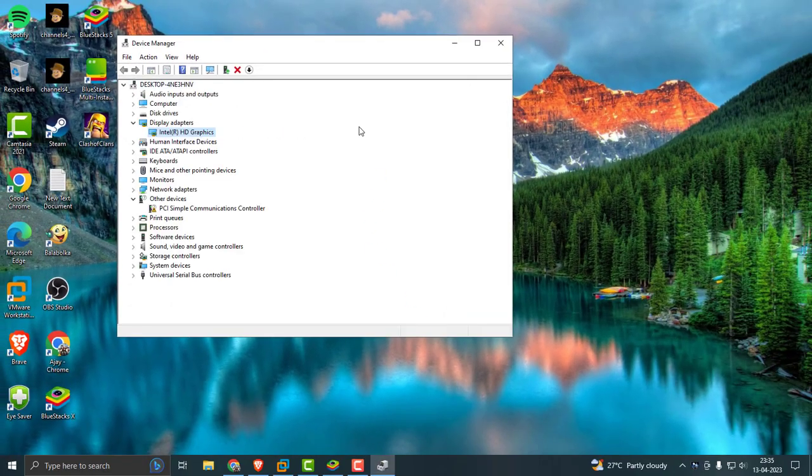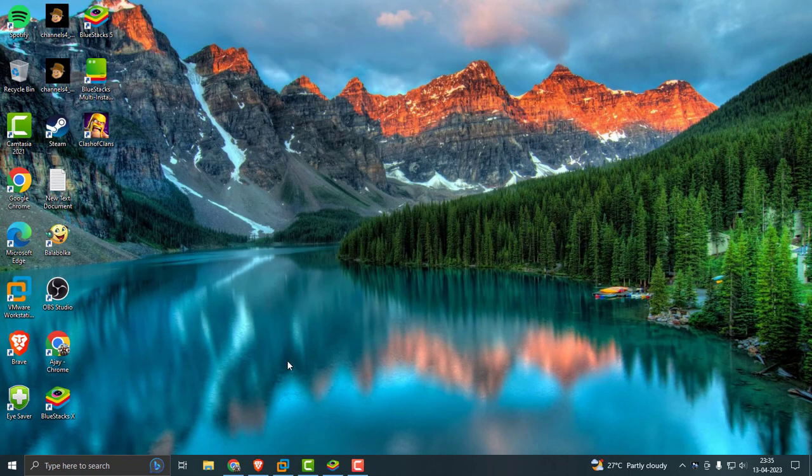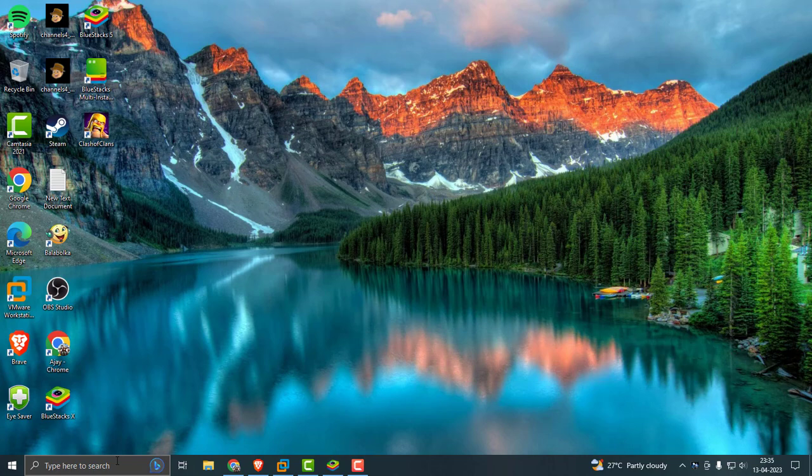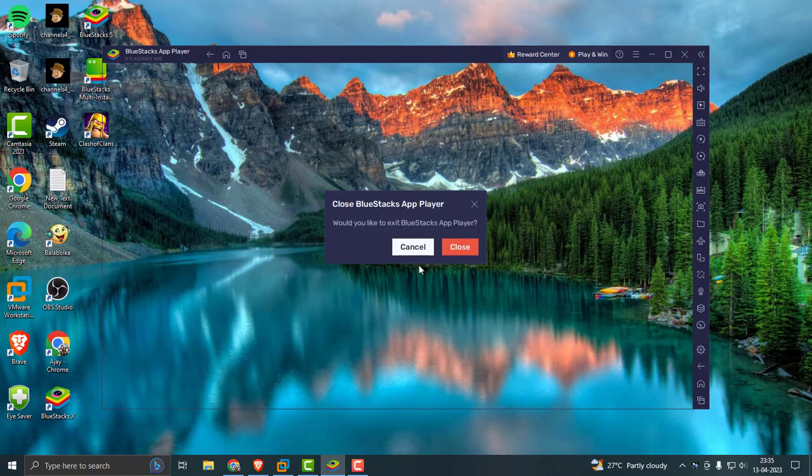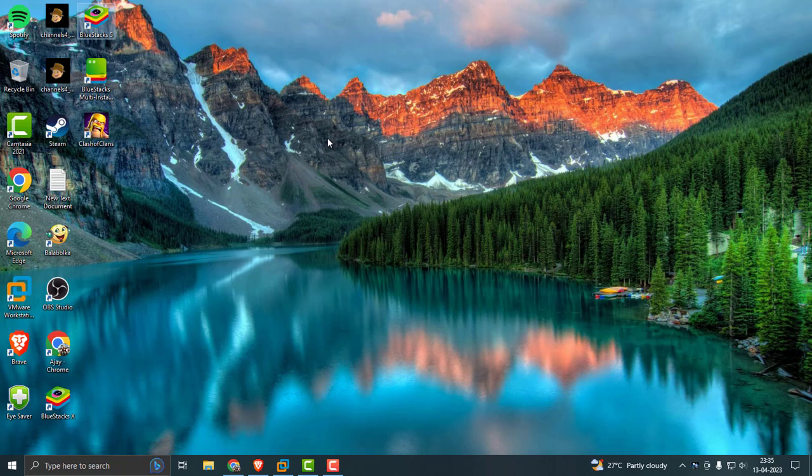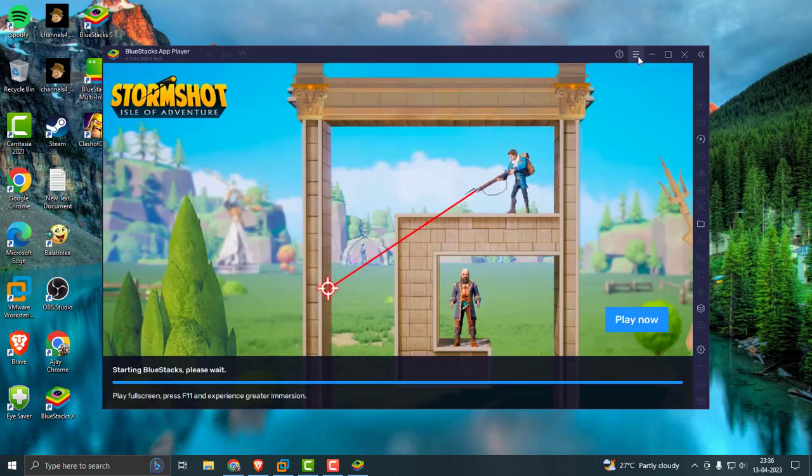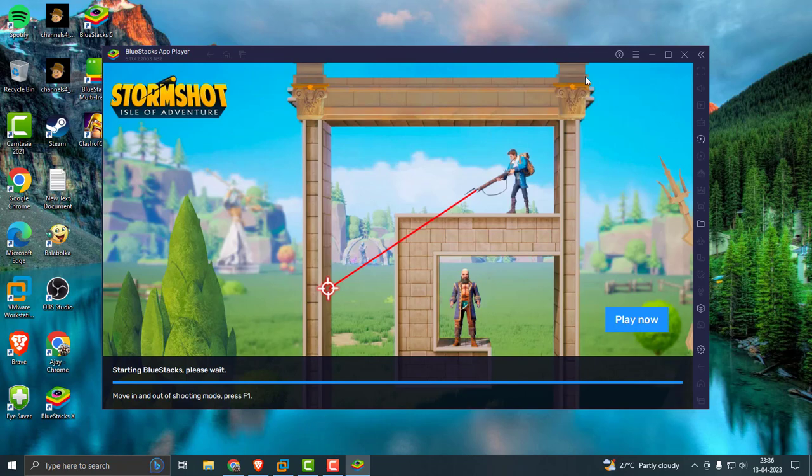After doing this, if the issue is resolved, you're done. If not, go to BlueStack and close out. If you're getting this problem when you start, go to the three-line menu arrow here.